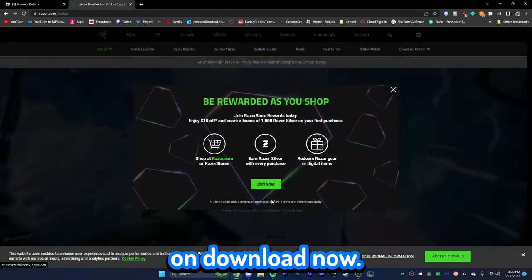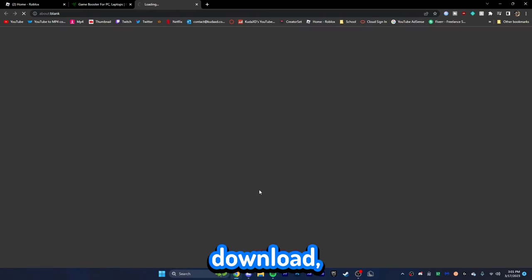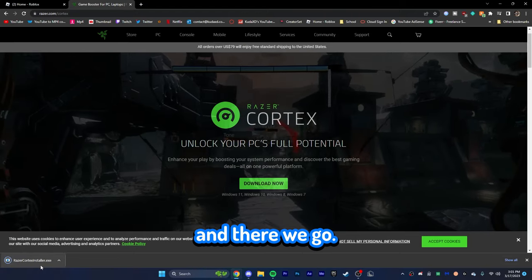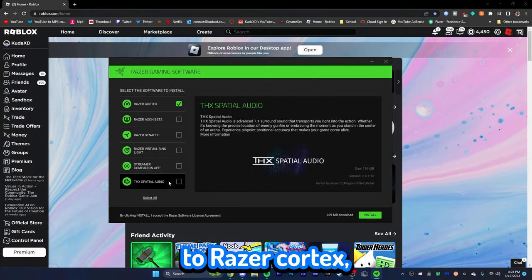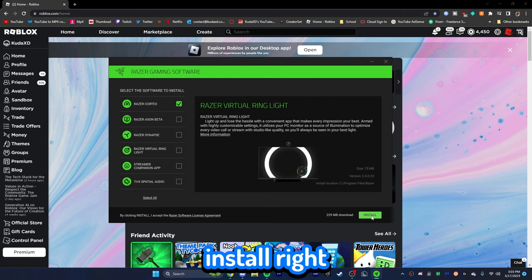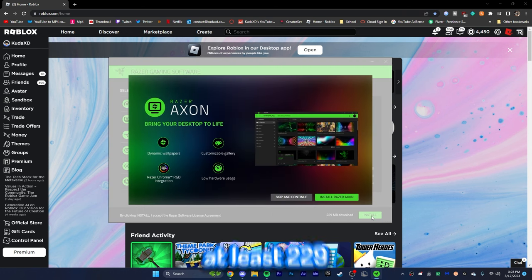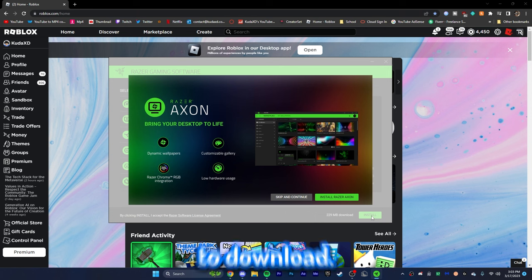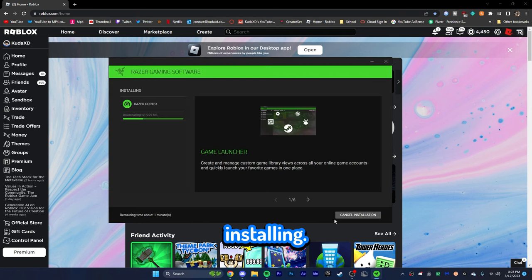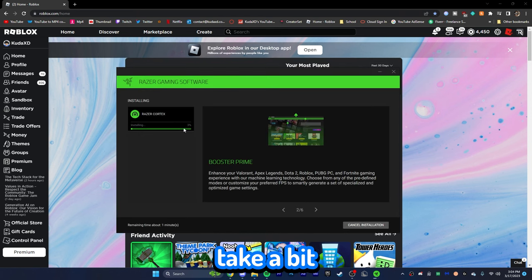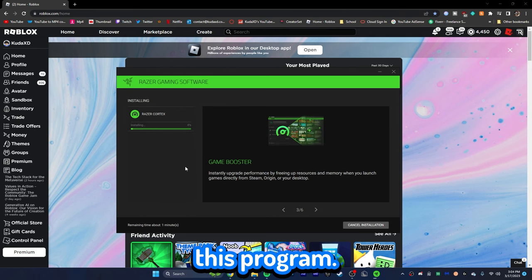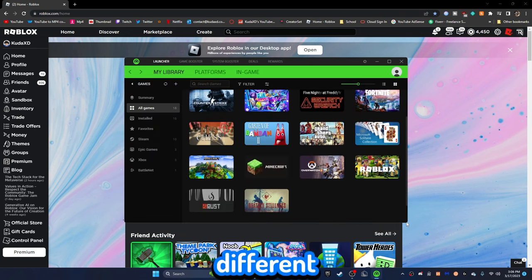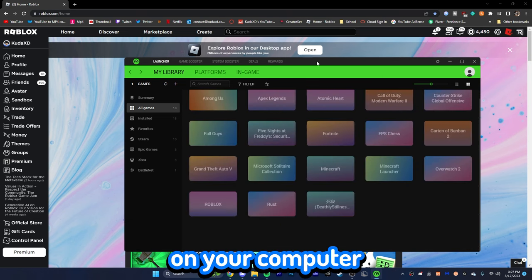So, we're going to click on download now. I actually have not downloaded this myself. So, click on download. It's going to go ahead and start installing it. Click on save and there we go. Okay, guys. As you can see, here is what you're going to pretty much see. You're going to see razor cortex and just a bunch of random crap. You're just going to click on install right here. Now, you will need at least 229 megabytes to download. It's going to go ahead and start installing. Then, depending on your internet connection, this might take a bit to download. As you can see, it's going to start installing this program.